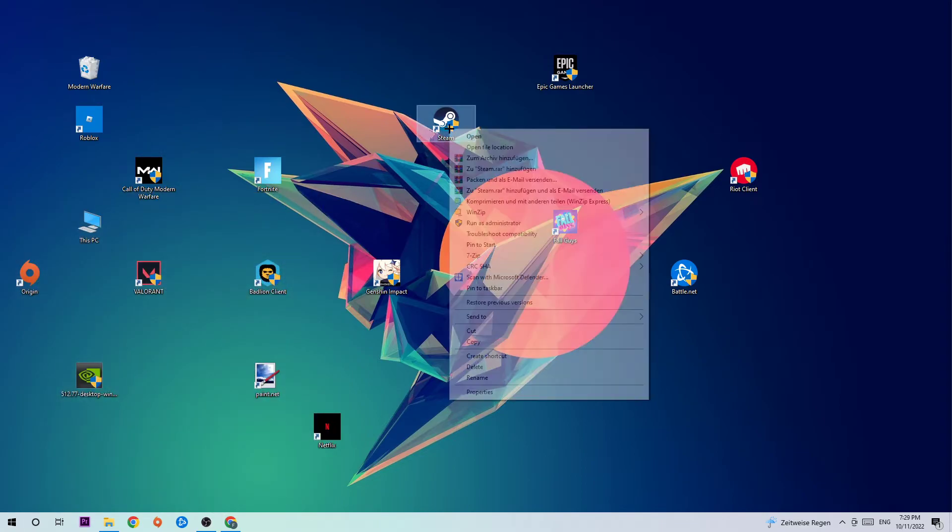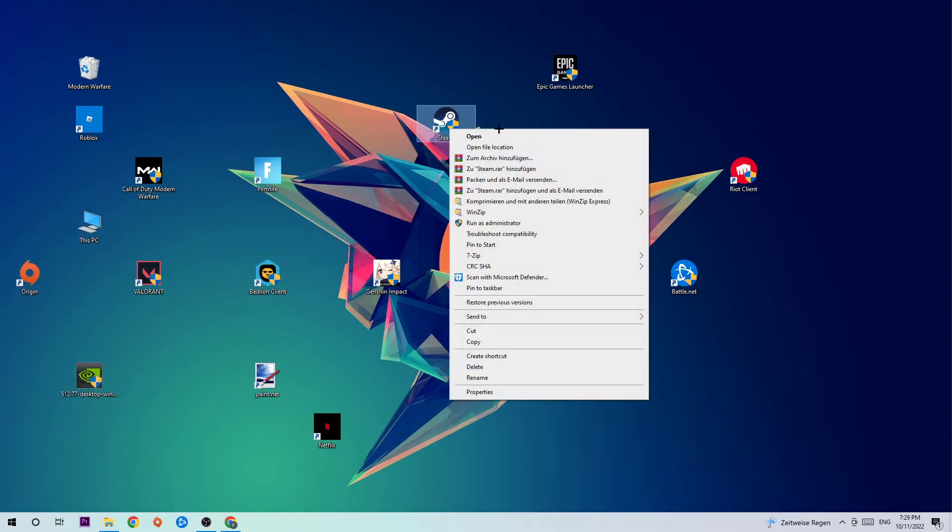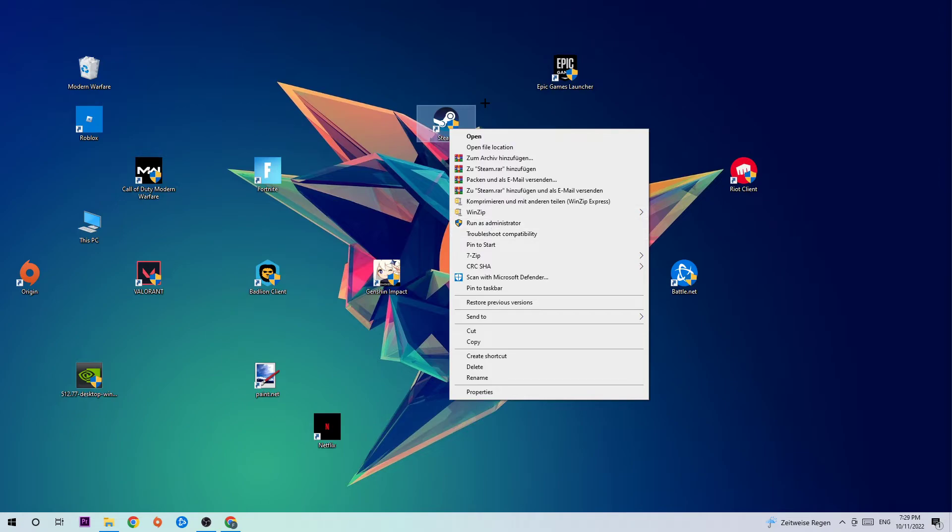You're going to right-click it and hit Run as Administrator. This will make your launcher launch and I want you to launch your game over the launcher or directly your game. If it crashes again, return back to your shortcut, right-click it, and go to the very bottom where it says Properties.